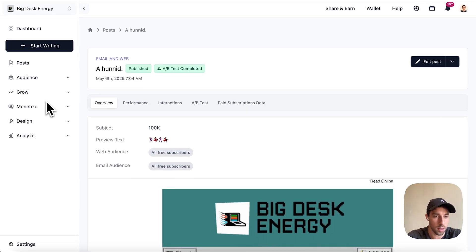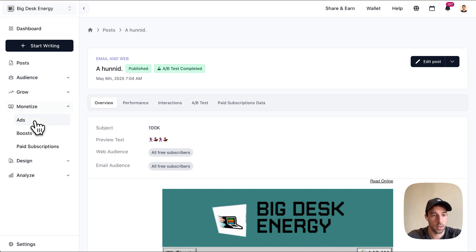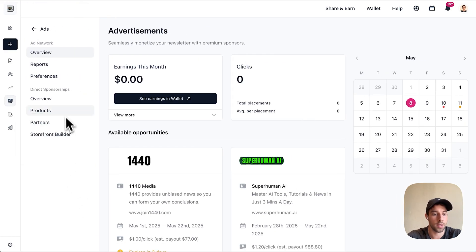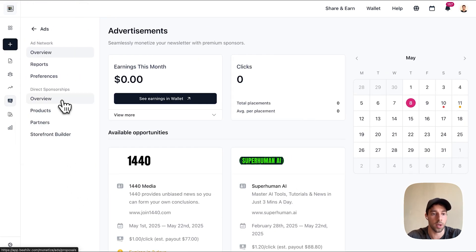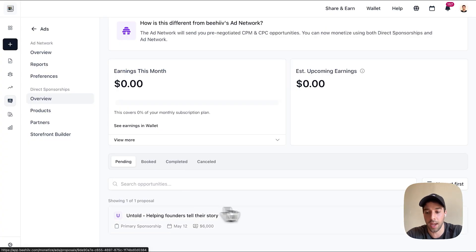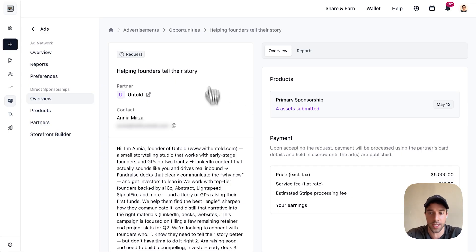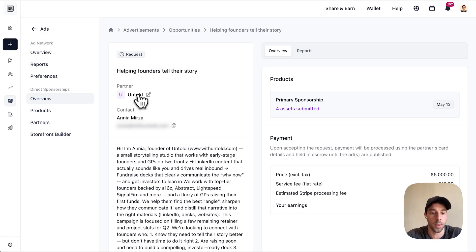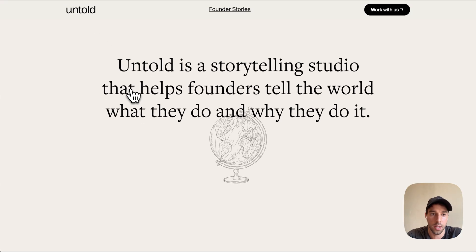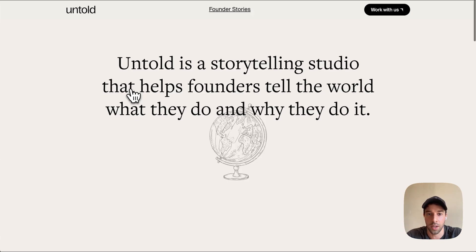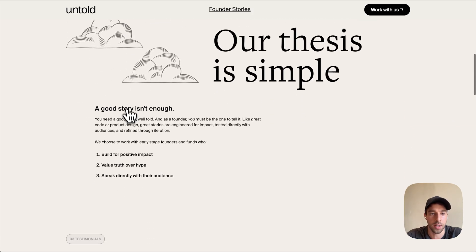And this is what happened. Going back over to the direct sponsorships, when I go to overview, I actually had someone submit a request to sponsor my newsletter. This is the admin panel of the direct sponsorship page. The partner here is Untold — shout out Untold, my future sponsor.